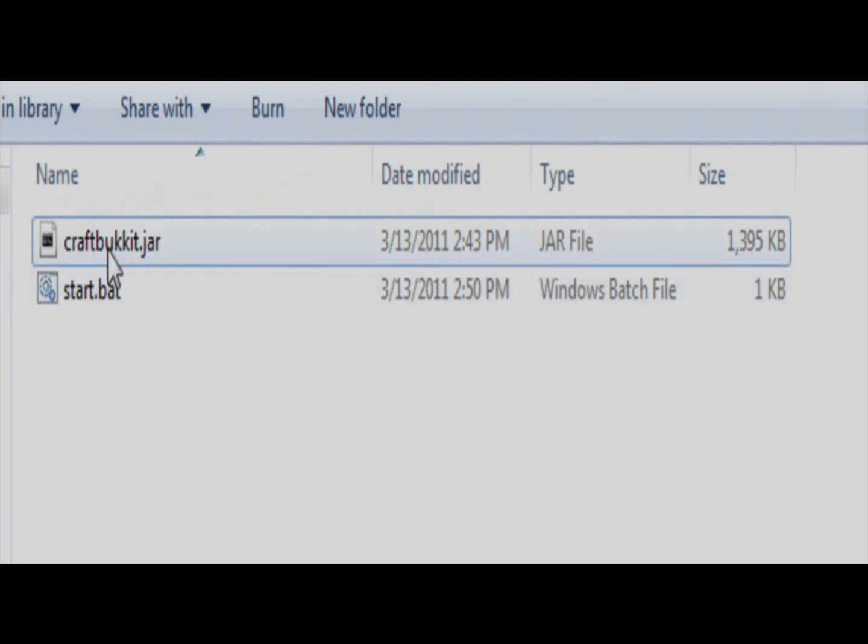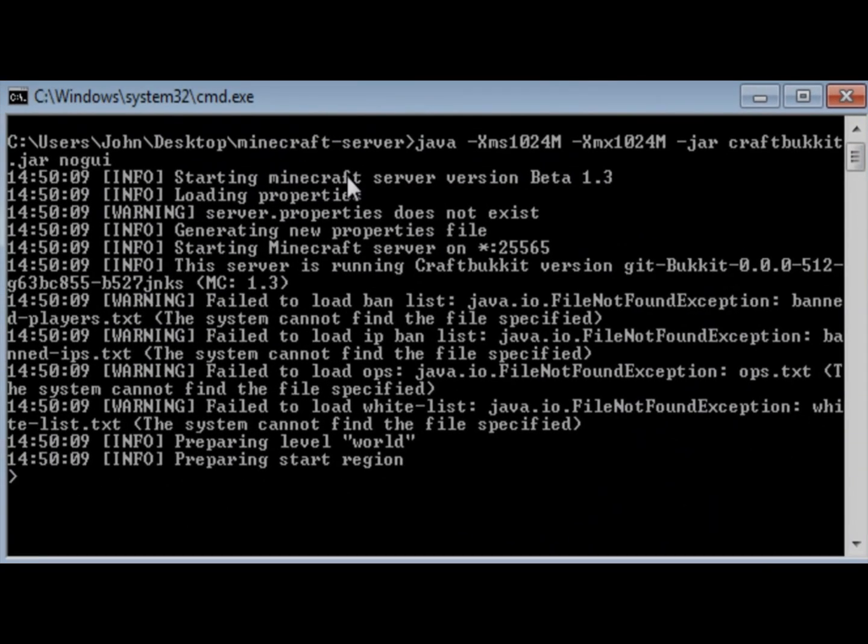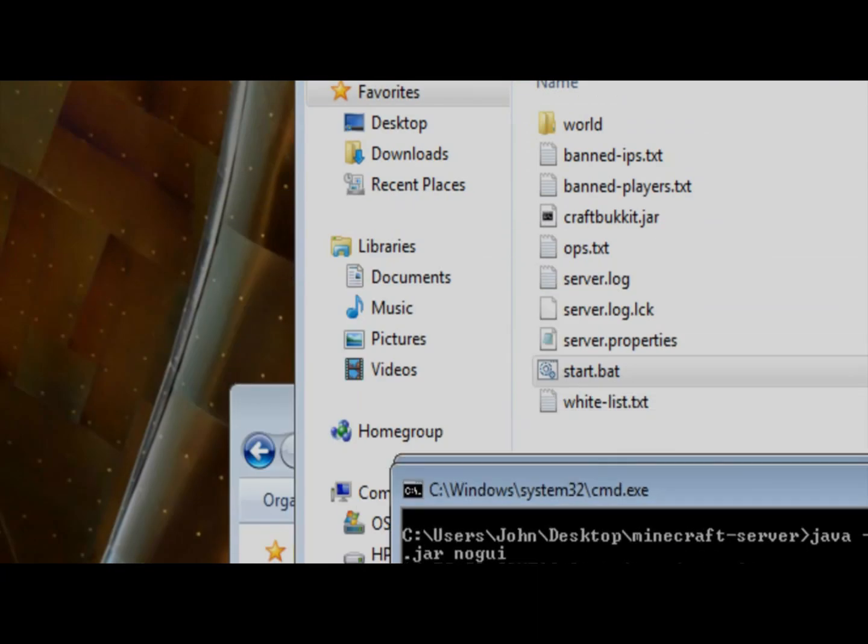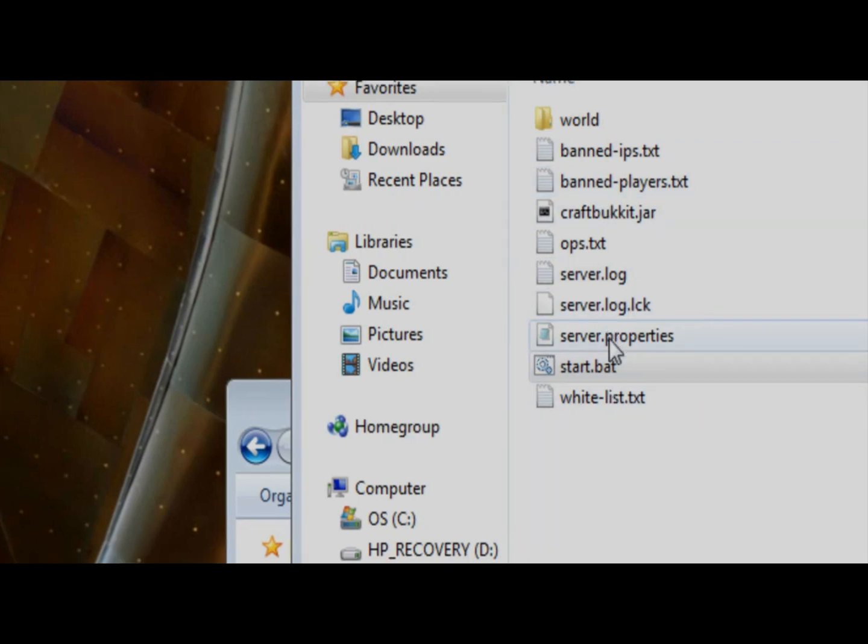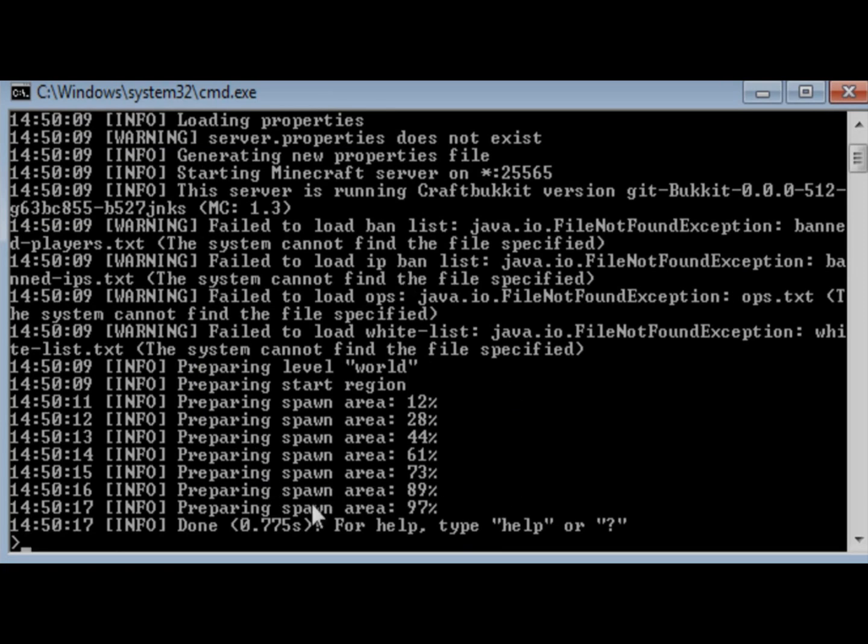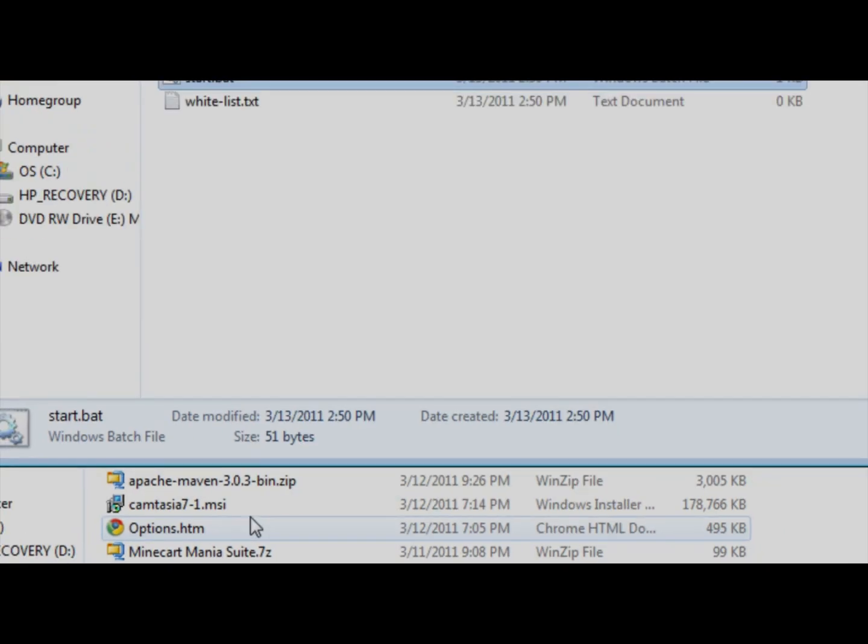We're going to save it. I'm just going to close this. You can see there's my start.bat. Before we do anything else, we're going to want to run craftbucket.jar. You can see here, it just failed to load bandwidth, all that stuff, that's because it's going to download it right now, everything that it needs to. You can see it downloaded everything, and it finished successfully. So I'm going to put stop.